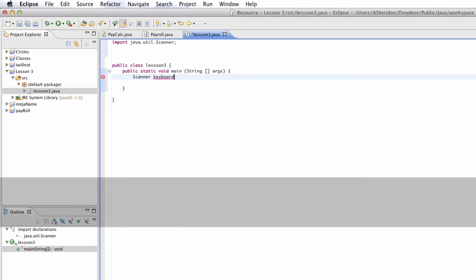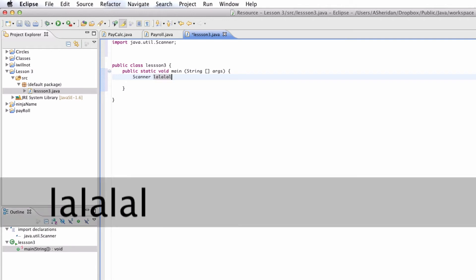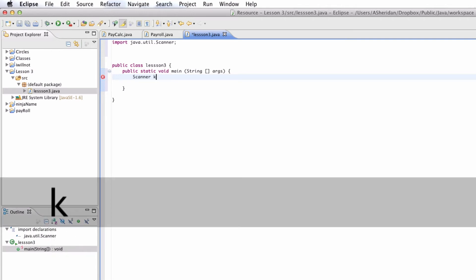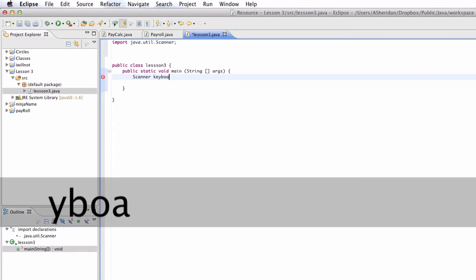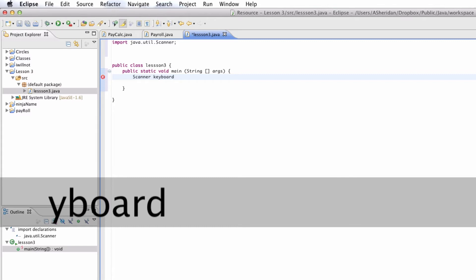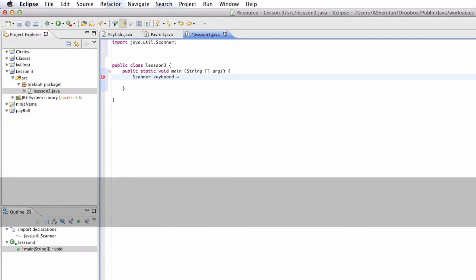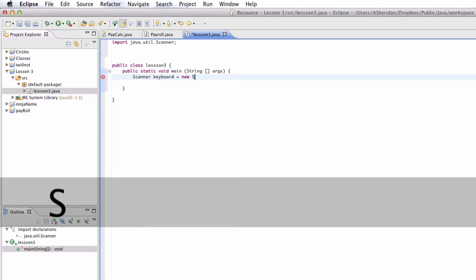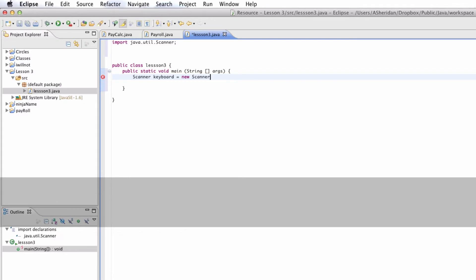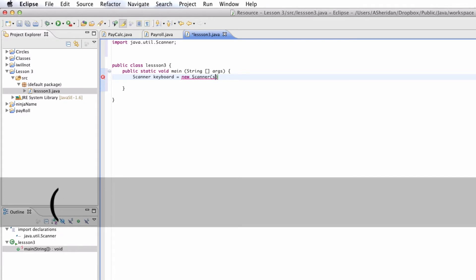And this keyboard can be whatever. We can make it la la la. We can do whatever. But I'm just going to call it keyboard. And then we're going to say equals new. And we're going to say Scanner. We're again saying Scanner. And then we're going to do in the parameters System.in.